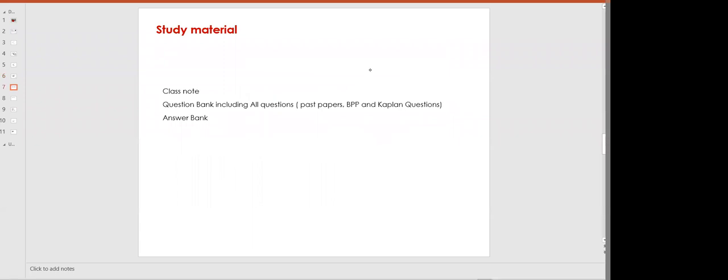Remember: class notes are uploaded on the LMS. If you're unable to download them, let me know and I'll re-upload or send them in the WhatsApp group. The question bank including past papers is available on the practice platform. For Financial Management, I will provide past papers and also upload the BPP and Kaplan kit on your LMS.